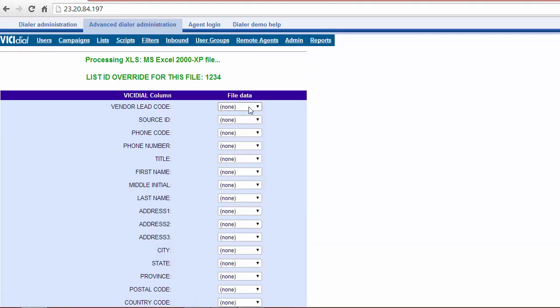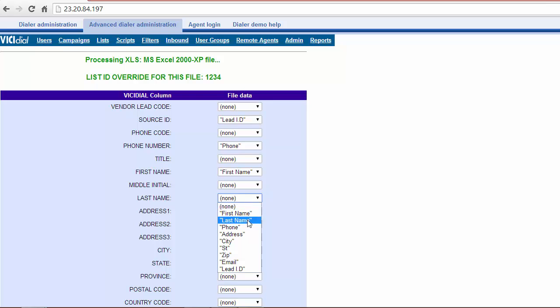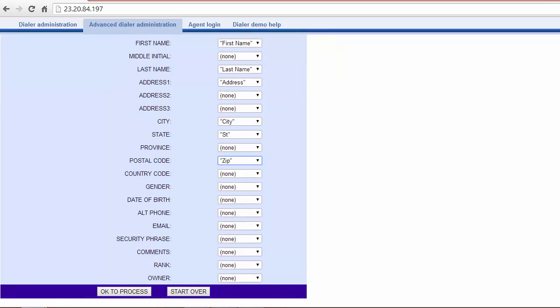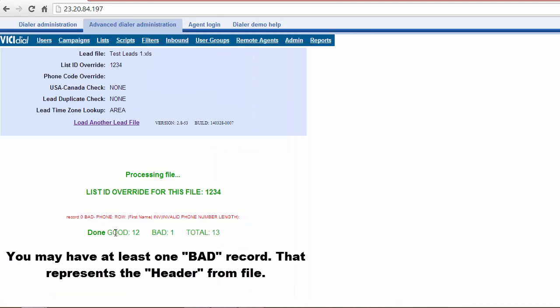On the next page, match up the ViciDial columns with the lead columns and press OK to process. The next page will confirm the status of leads in terms of good or bad.